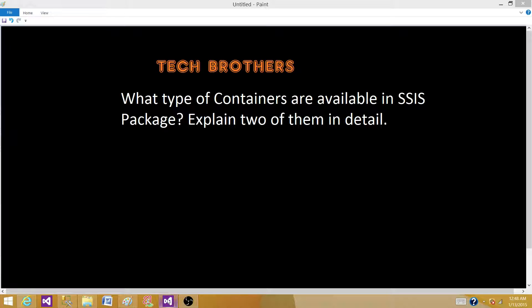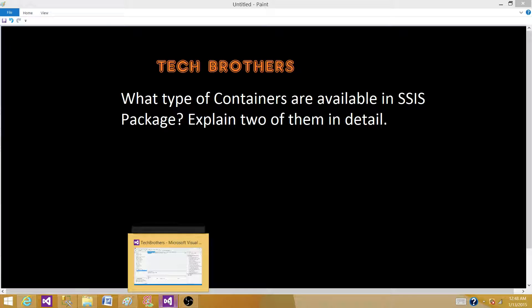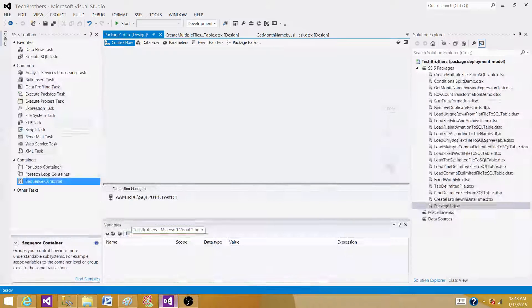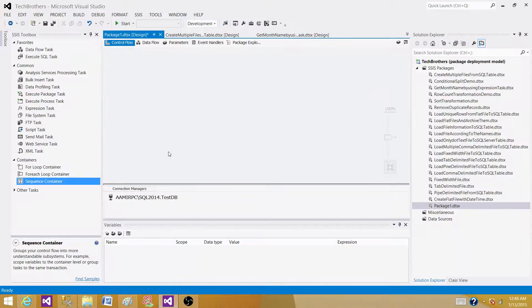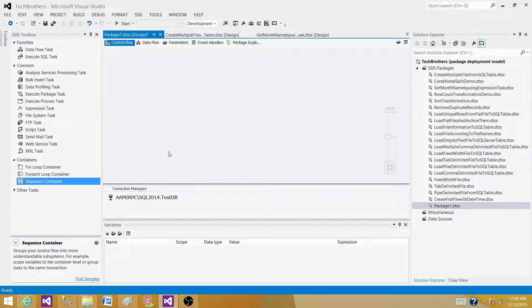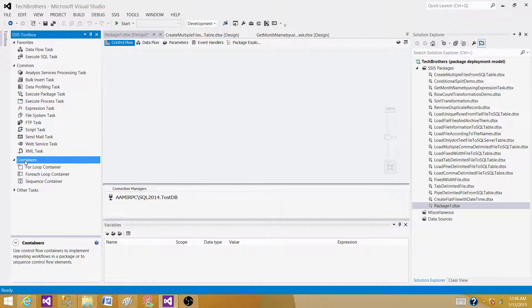Let's go to SSDT or BIDs, whatever you have according to the version of SSIS installed on your system. When we hit containers, we see three containers.